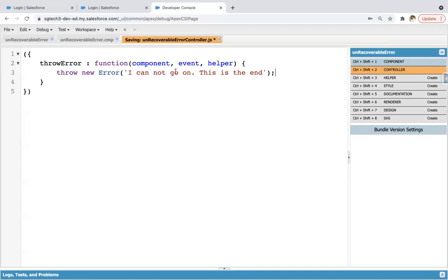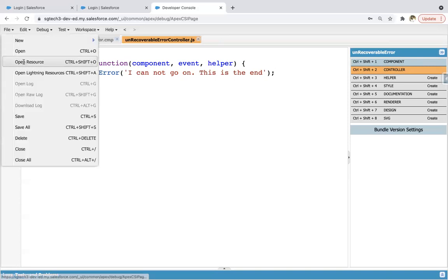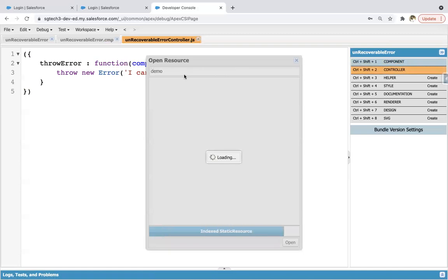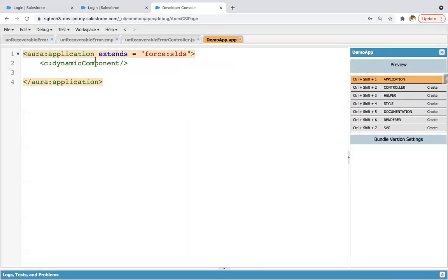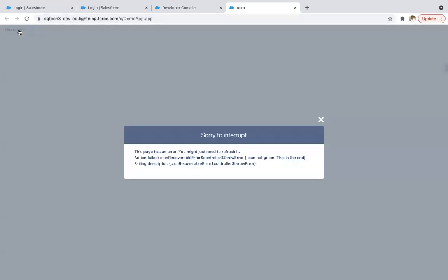This is a sample message that I implemented — you can write any other message as well. Now if I want to test it, I need to open the demo application where I will be calling this component. Clicking on preview — you will see a button on the UI. And if I click on this button, you can see that an exception error is thrown: 'I cannot go on, this is the end.'